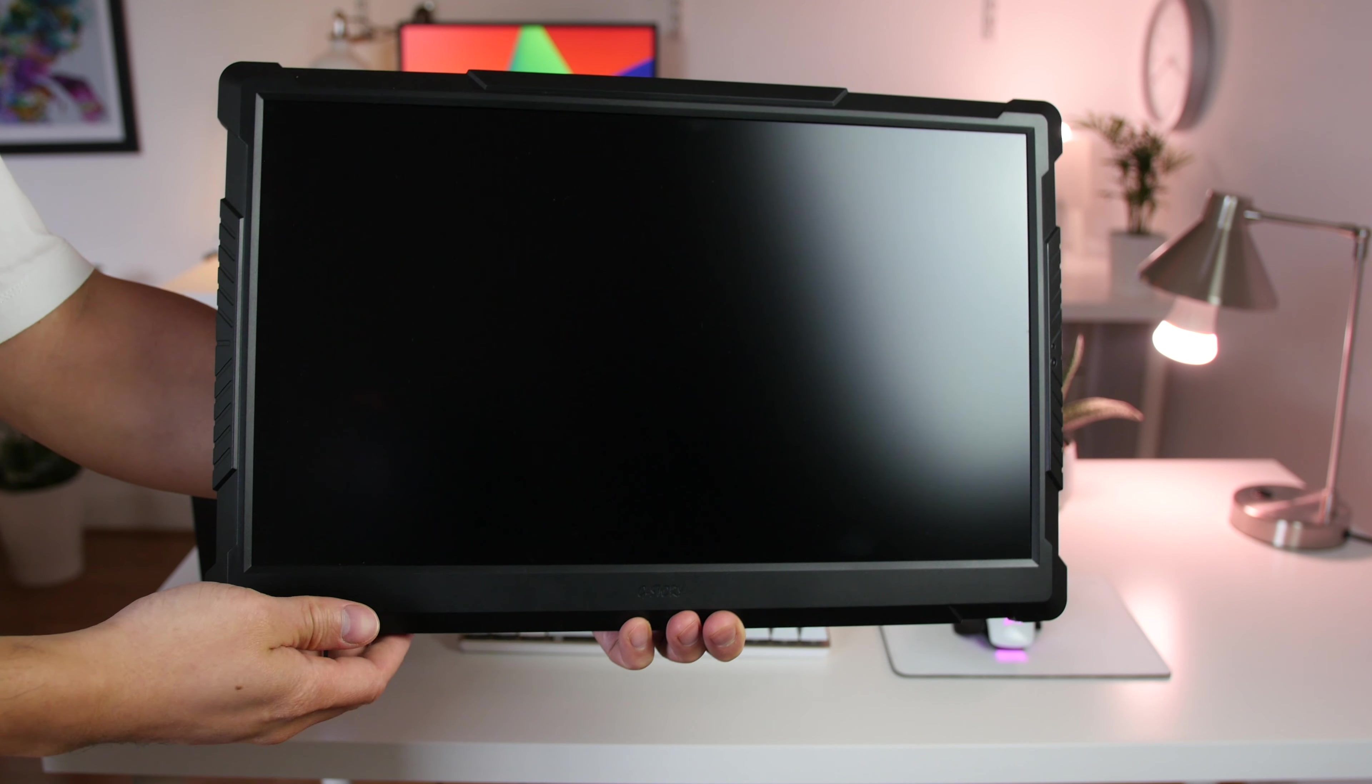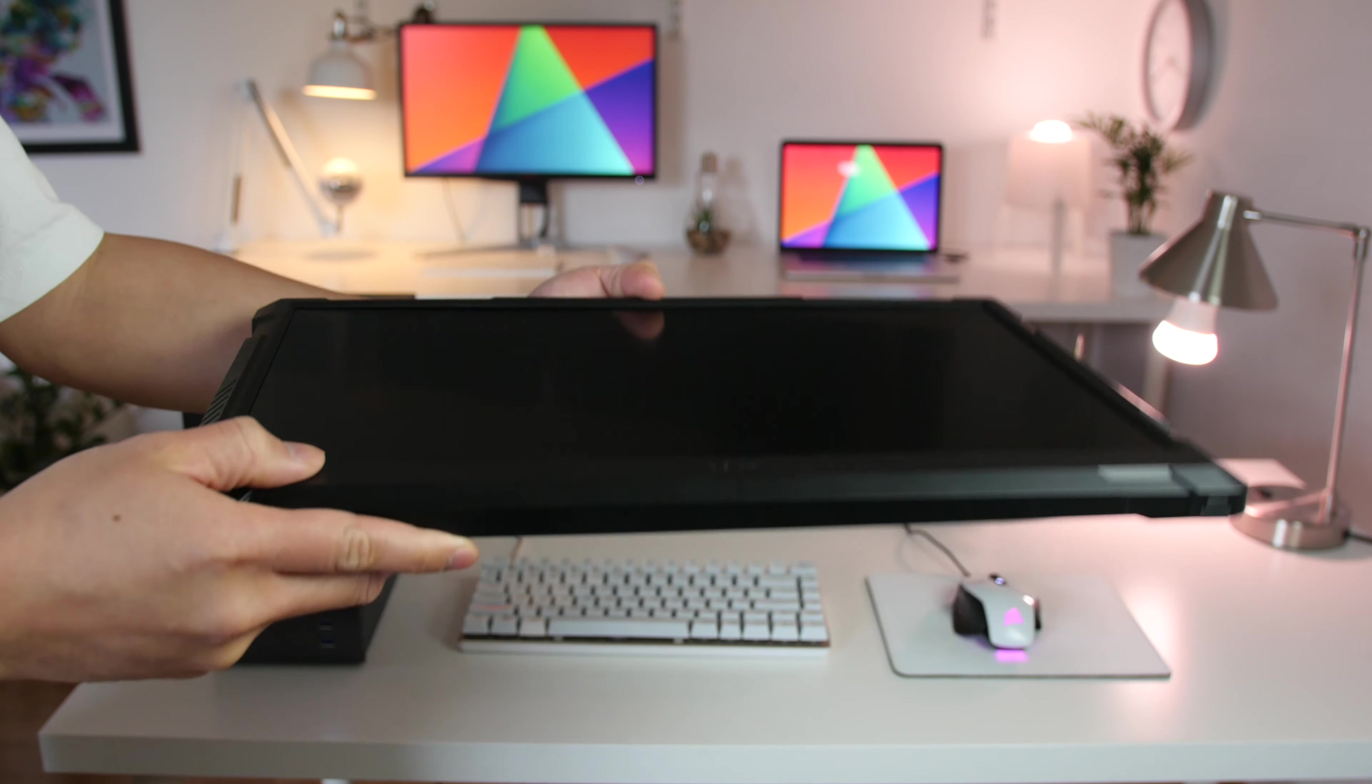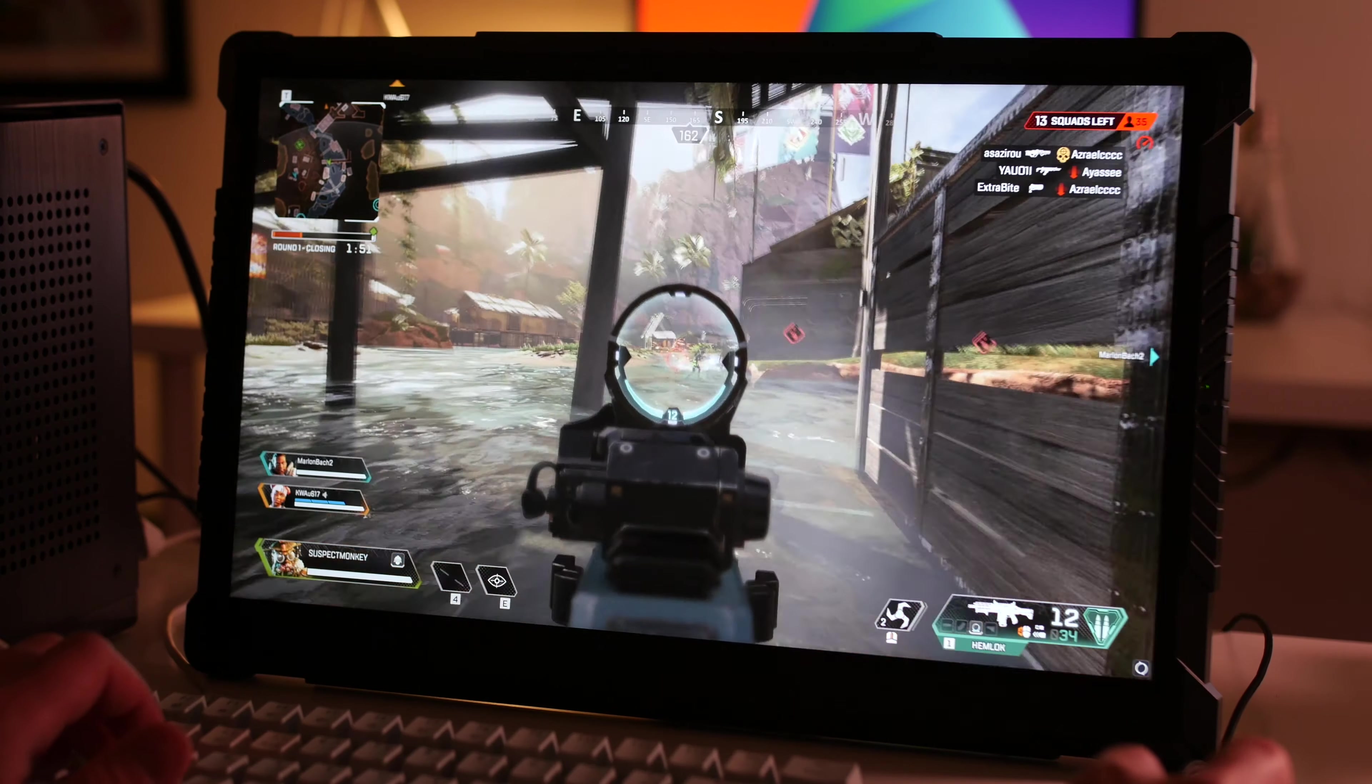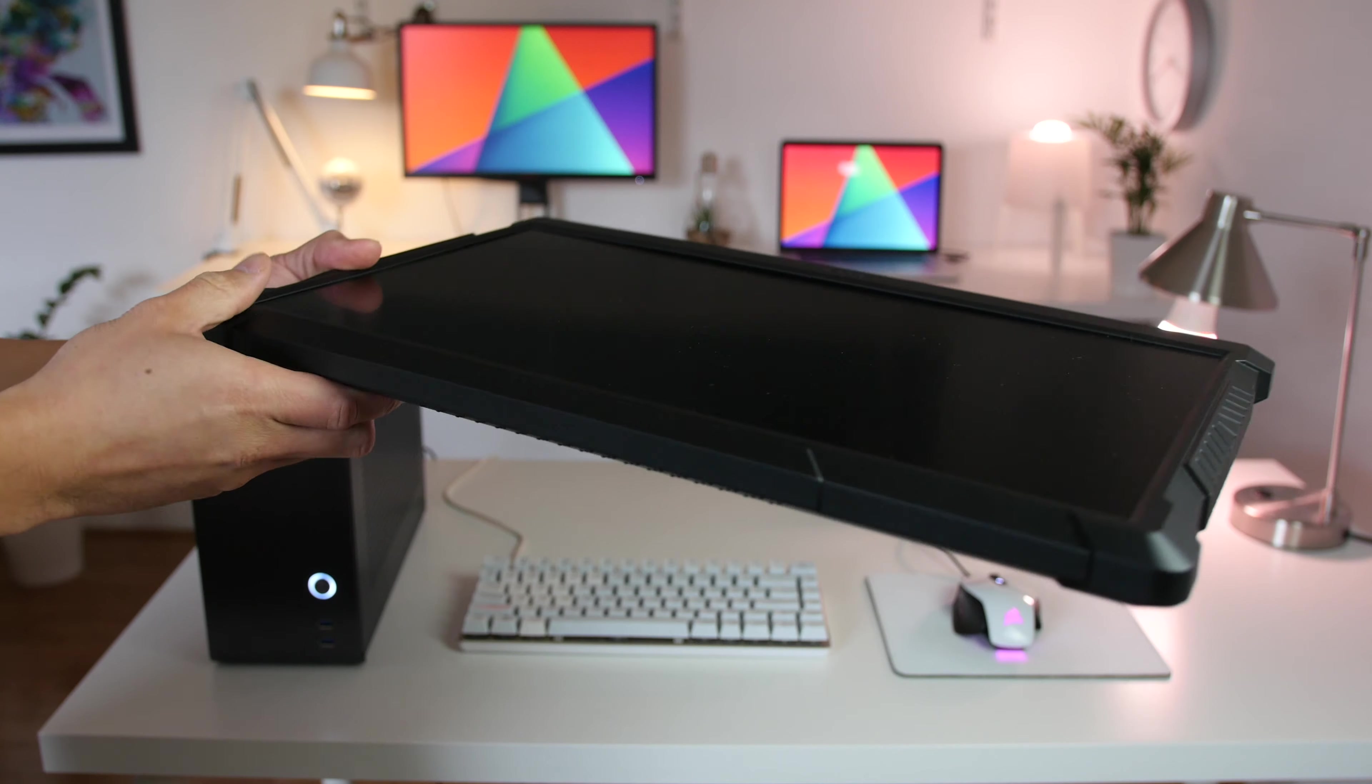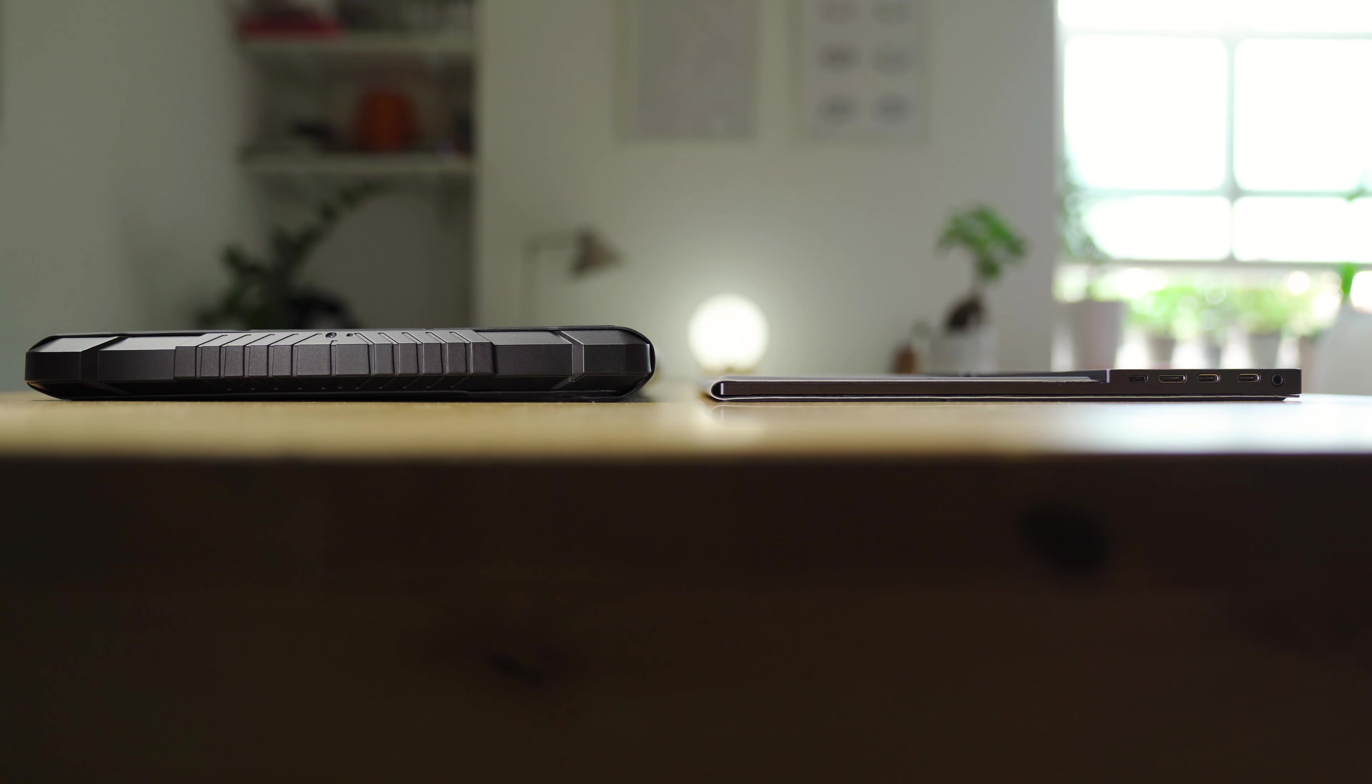Like the last 17.3-inch monitor I reviewed, that was also by G-Story. The only difference with the last one, it was only 120Hz refresh rate. It had a TN panel and it was super thick. I mean, look at it compared to this year's model. It's amazing how thin they've made it and how they've managed to pack all that tech into the slim design.